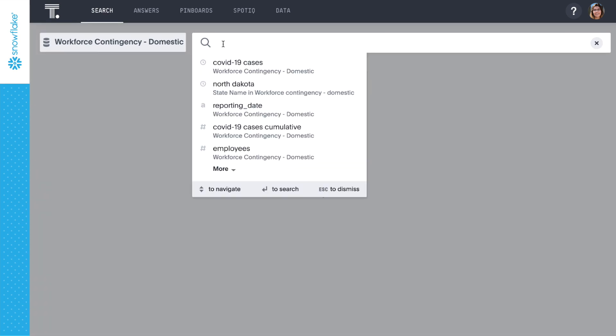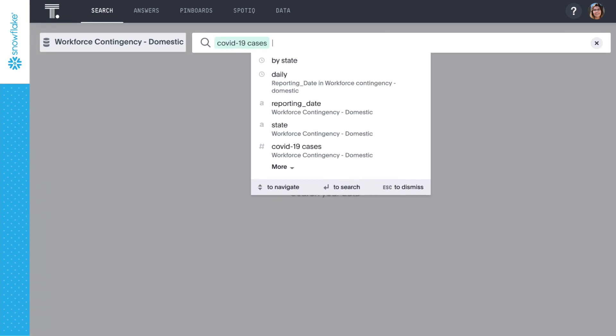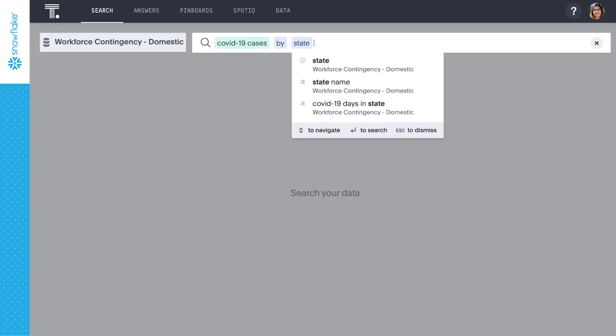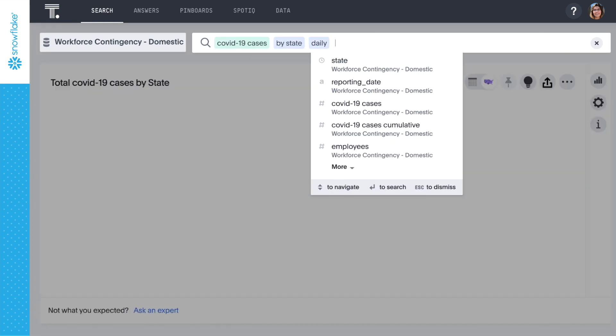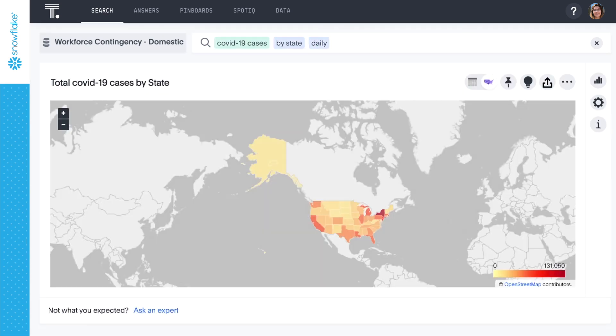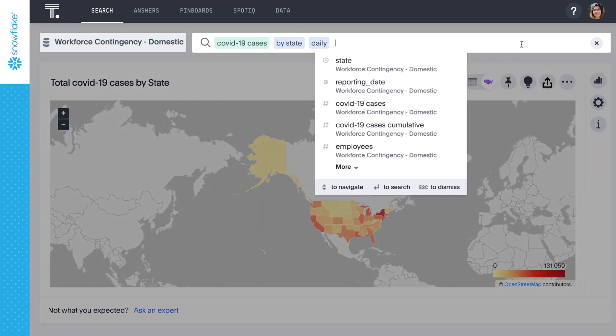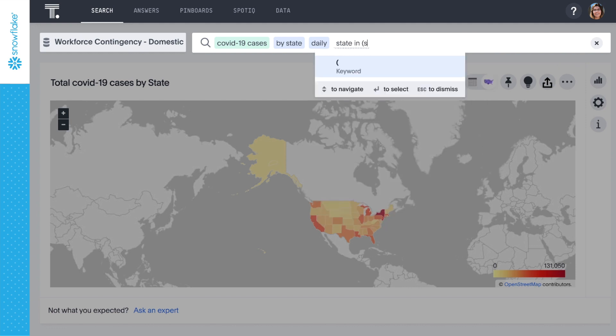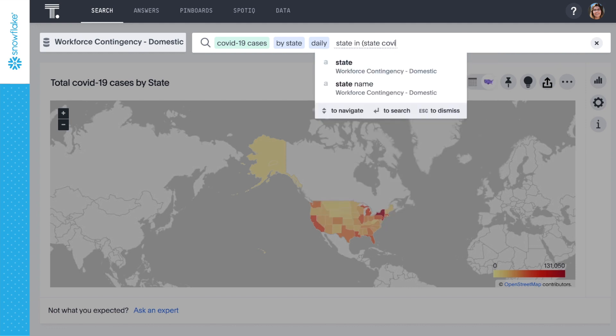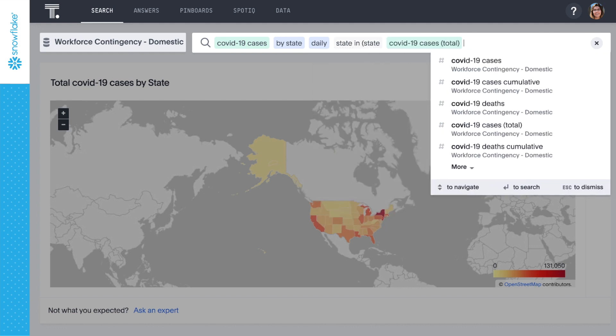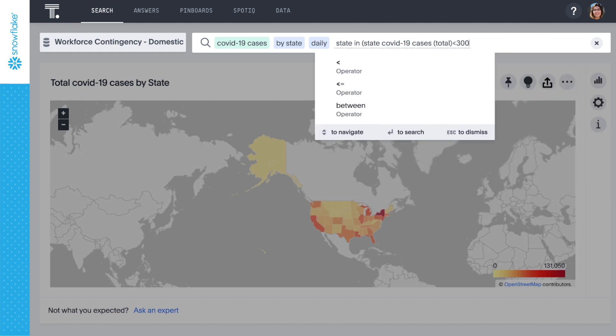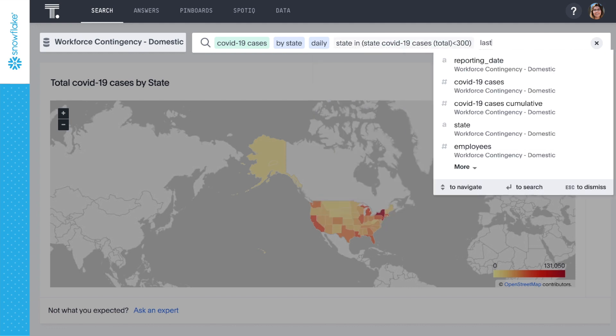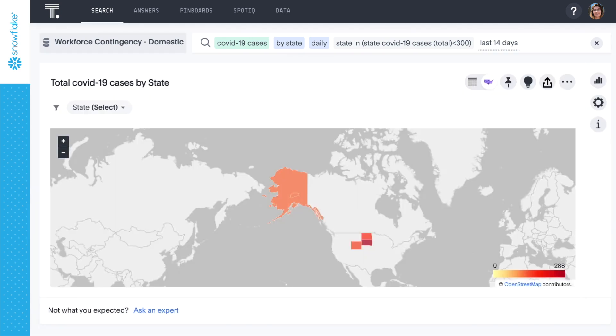Let's start by identifying the states where the virus is having the least impact so far, and we can get even more precise with our search using a powerful inline query to specifically identify states with less than 300 cases, and we'll look at the last 14 days to see how things are tracking.